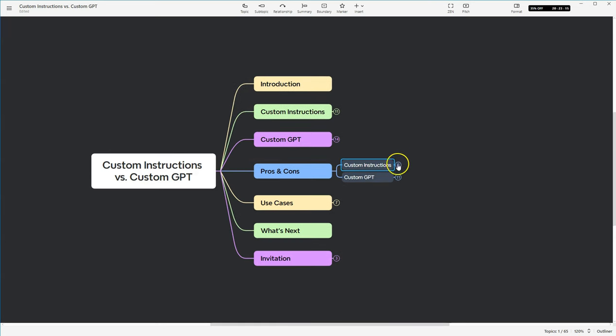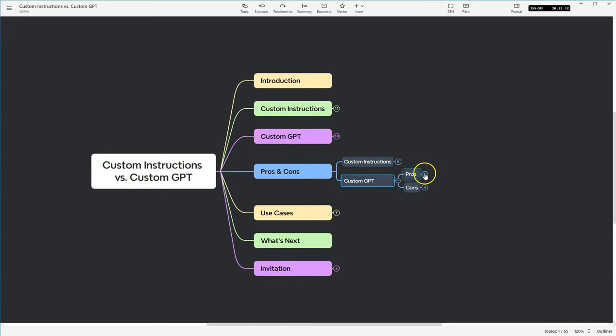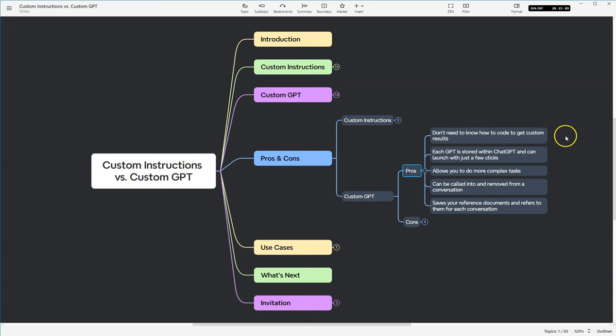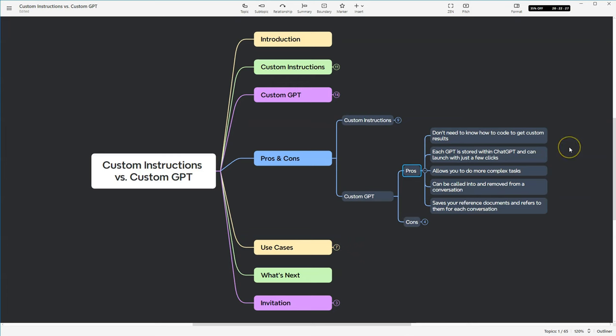Let's move on to custom GPT. We'll start with the pros. So you don't need to know how to code to get custom results. I have done a couple videos where I've walked you through how to create a custom GPT, and they're pretty easy to do as long as you understand how prompting works. GPTs are stored in ChatGPT and can be launched with just a couple clicks. GPT 1 is different than GPT 2, but you can access both of them quite easily from your ChatGPT interface.